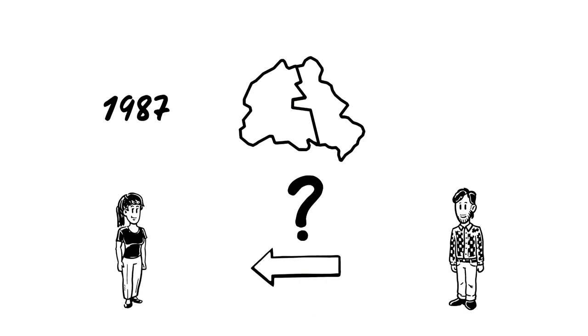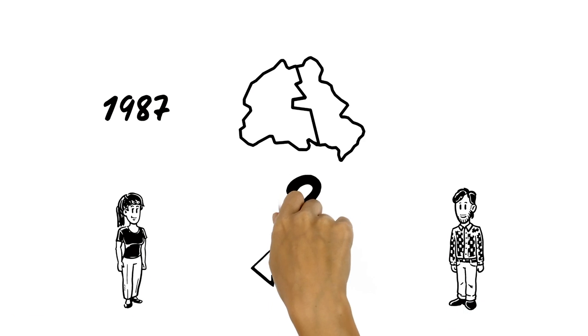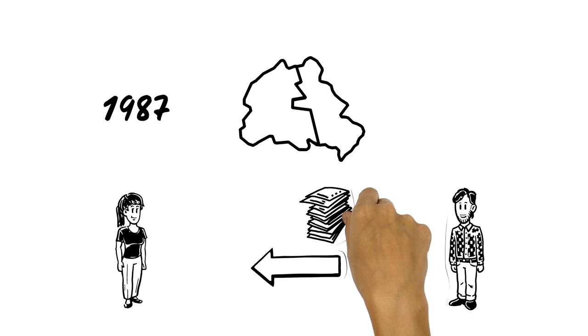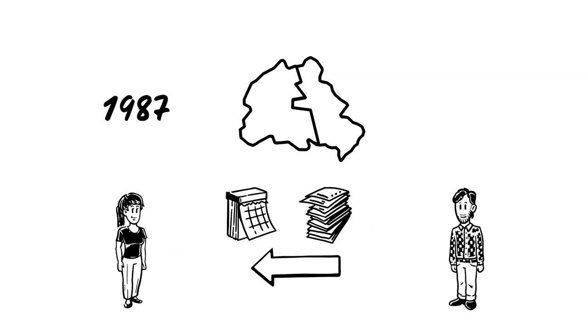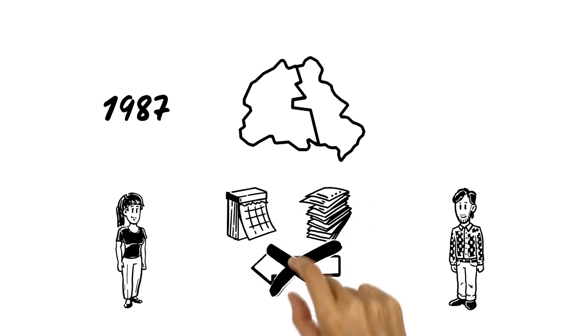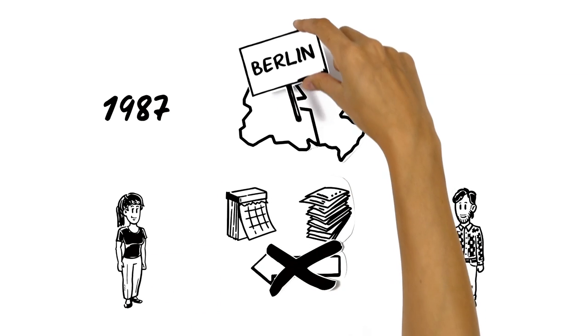When he wants to visit his sister, he needs a lot of paperwork and waits months for permission or rejection, even though they live in the same city.